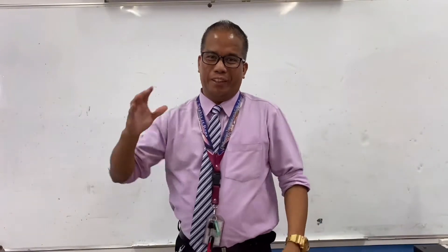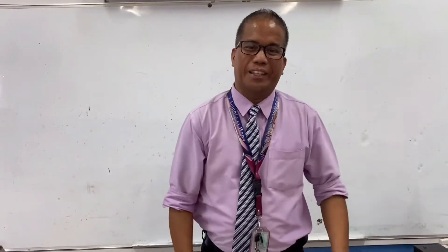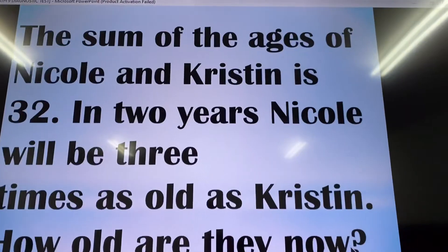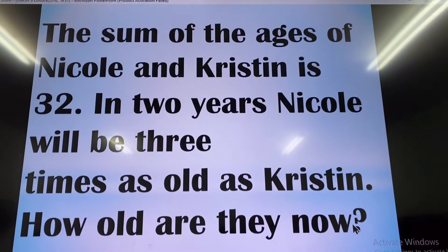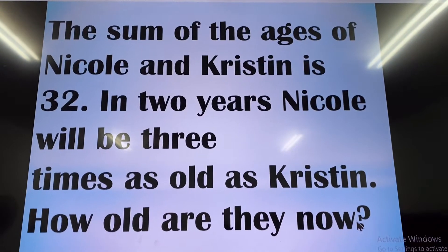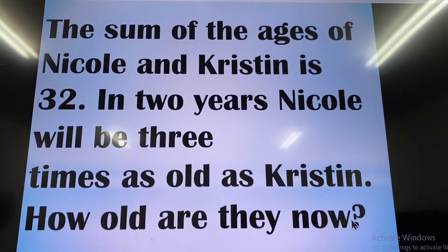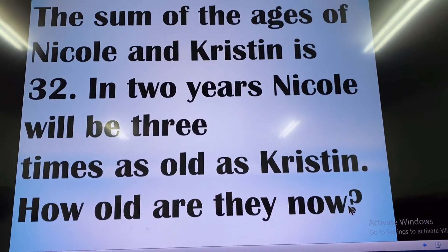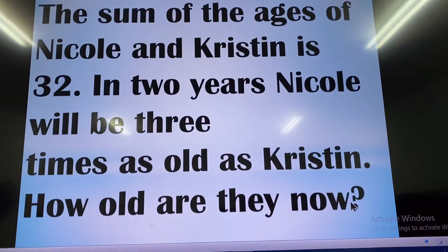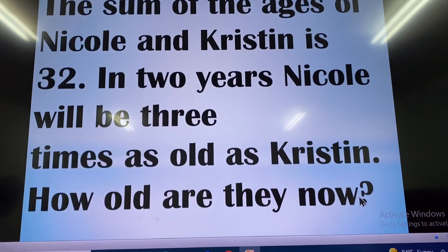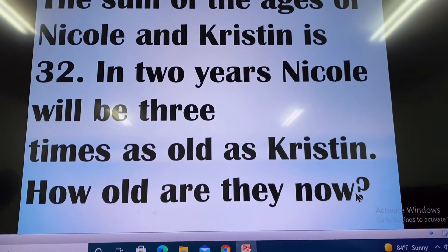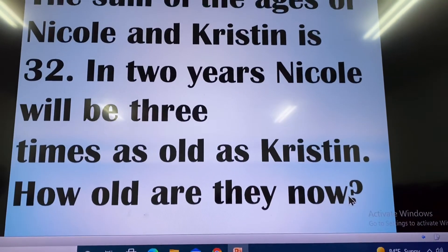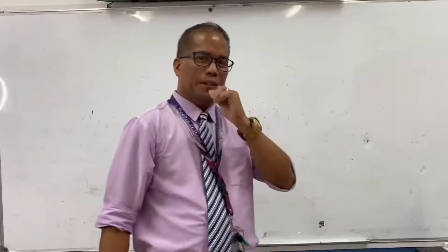For today's video we will discuss the age problem. The sum of the ages of Nicole and Christine is 32. In two years, Nicole will be three times as old as Christine. How old are they now?